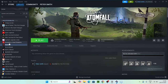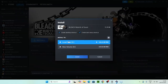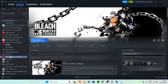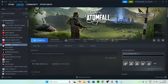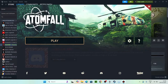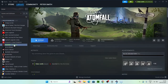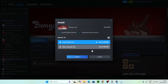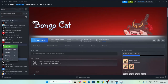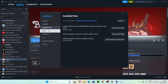Go to the game in your Library that you're having the issue with, right-click on it, and go to Properties. From the Properties window, navigate to Local Files and click Verify Integrity of Game Files. This process will take some time. Once it's done, check whether the issue with your files has been resolved.